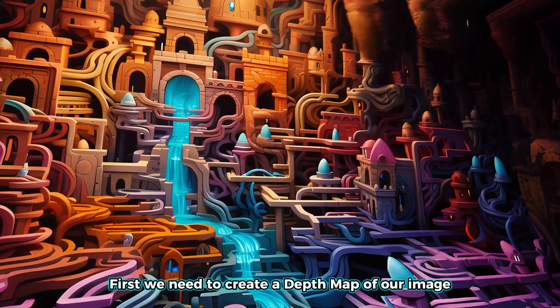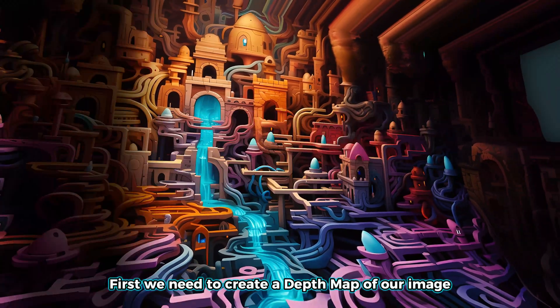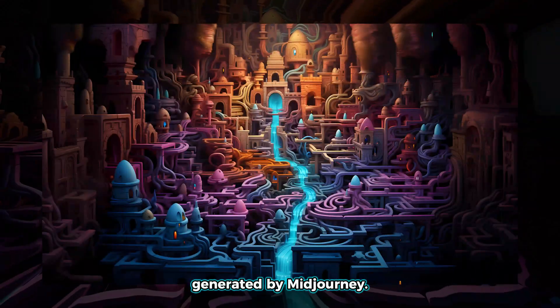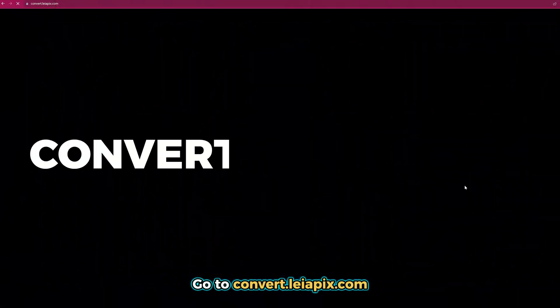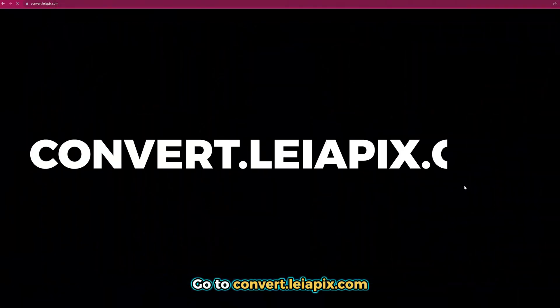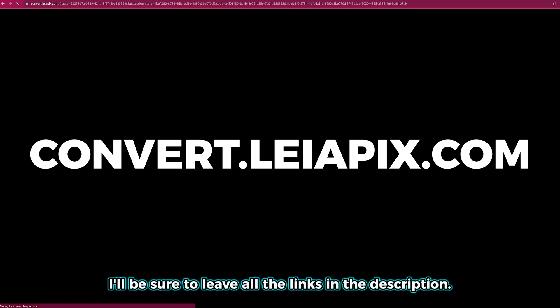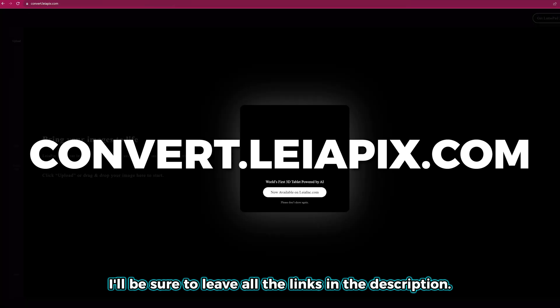First, we need to create a depth map of our image generated by Midjourney. Go to convert.liapix.com. I'll be sure to leave all the links in the description.